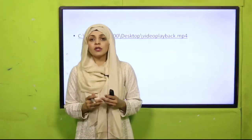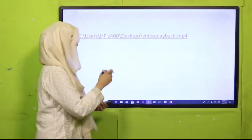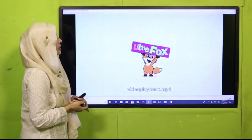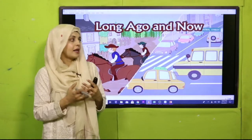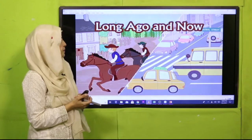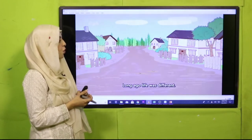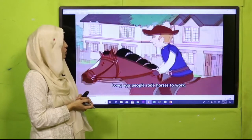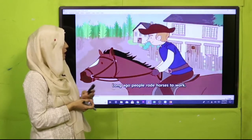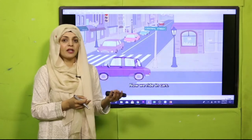Before moving on towards our today's lesson, I have a very fun video for you to watch. This video is about the past and present life — we will see different changes in it. In long ago, people used to travel on horses. They used to ride on horses to move from one place to another. Nowadays we use cars to move from one place to another.